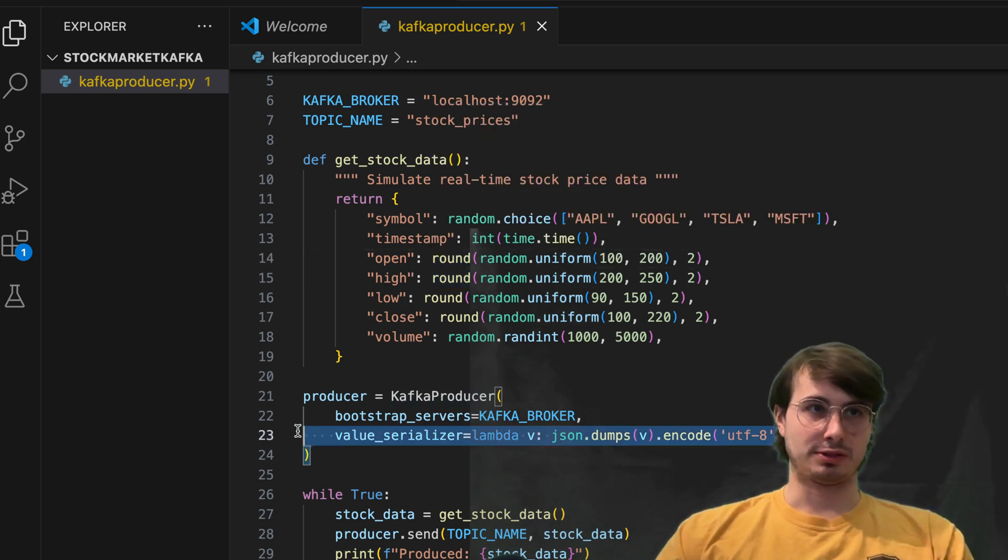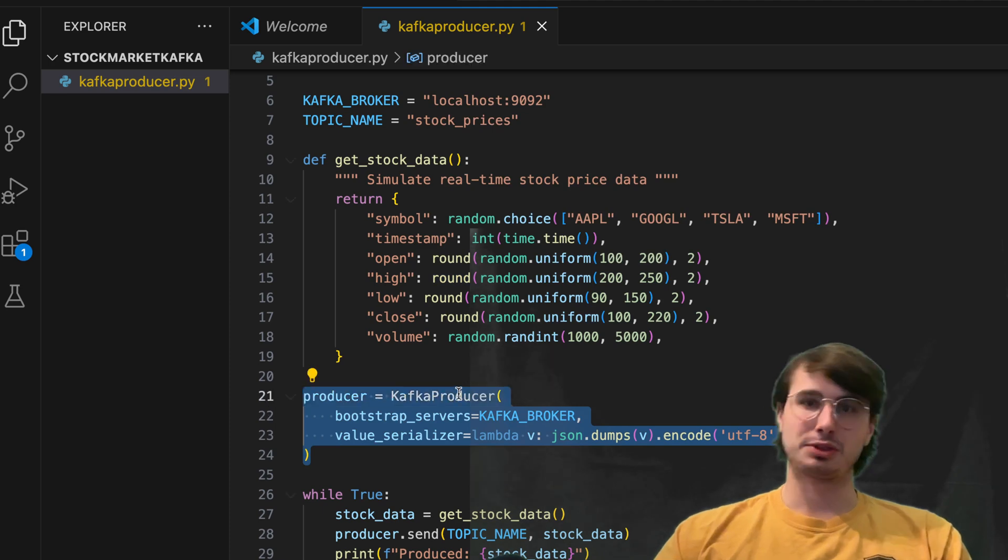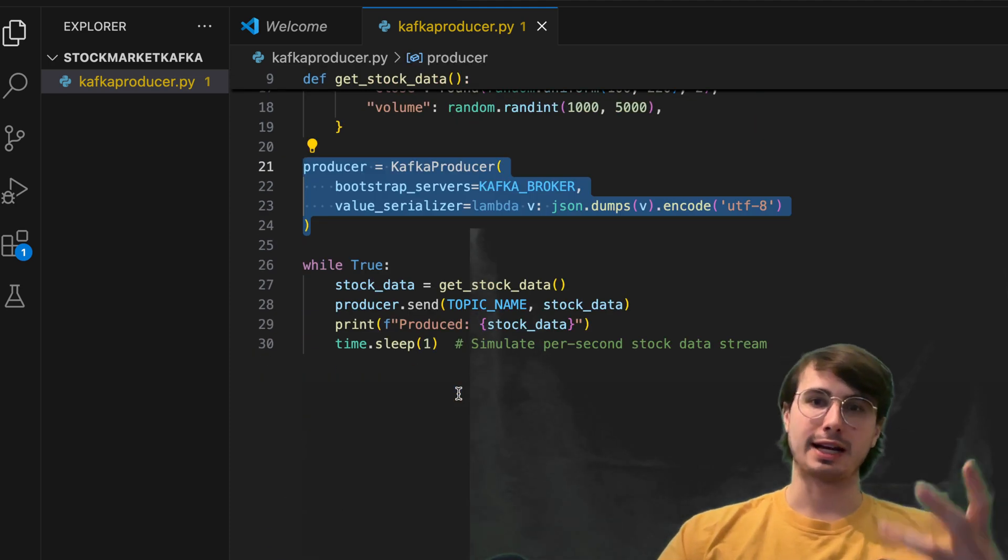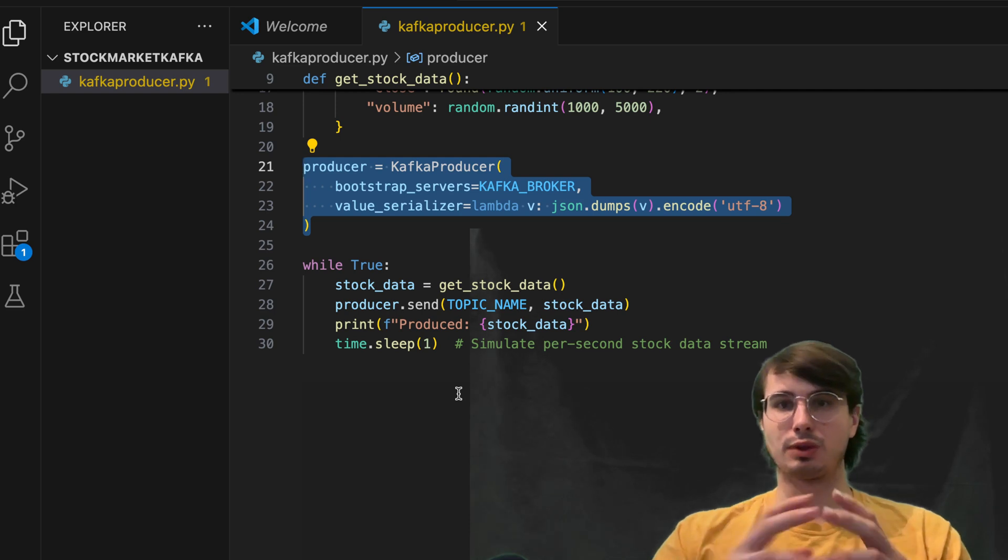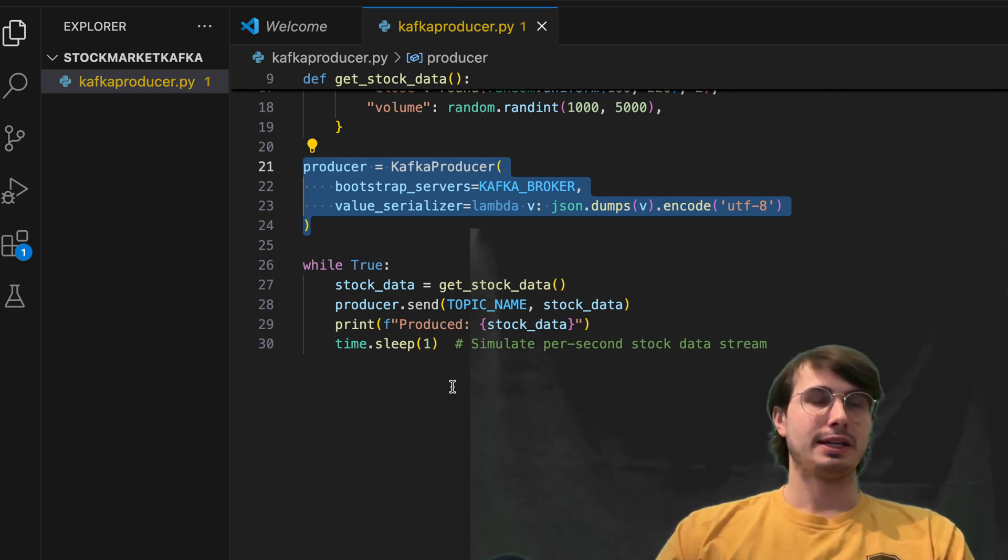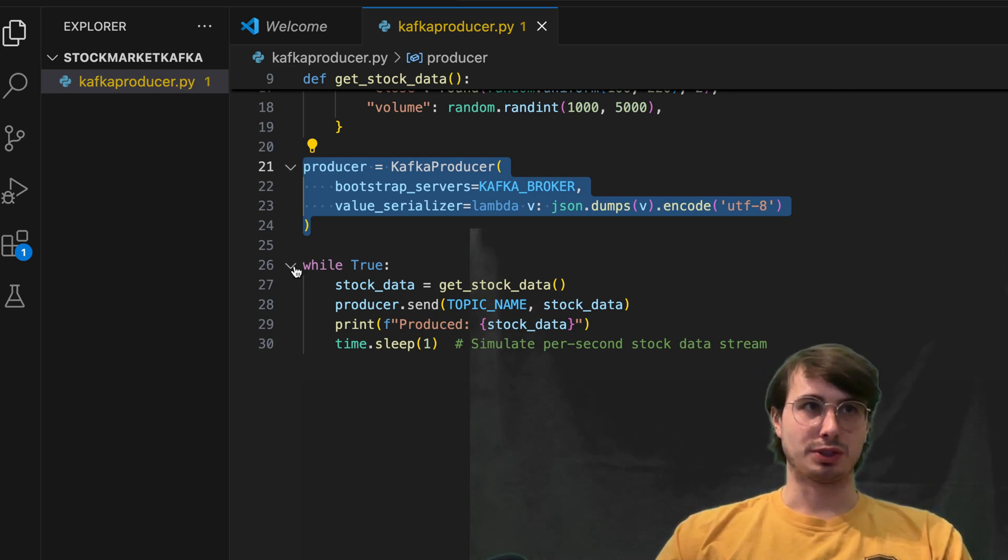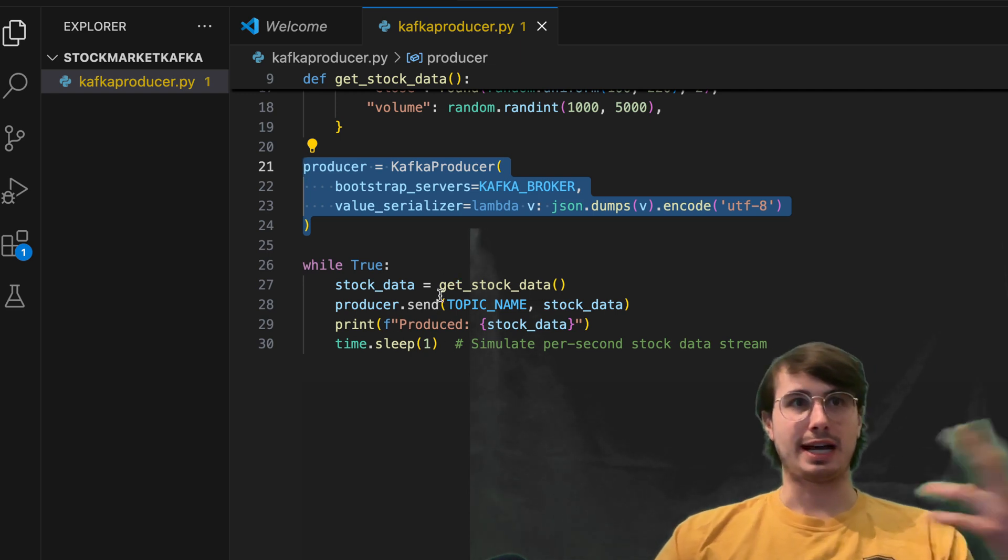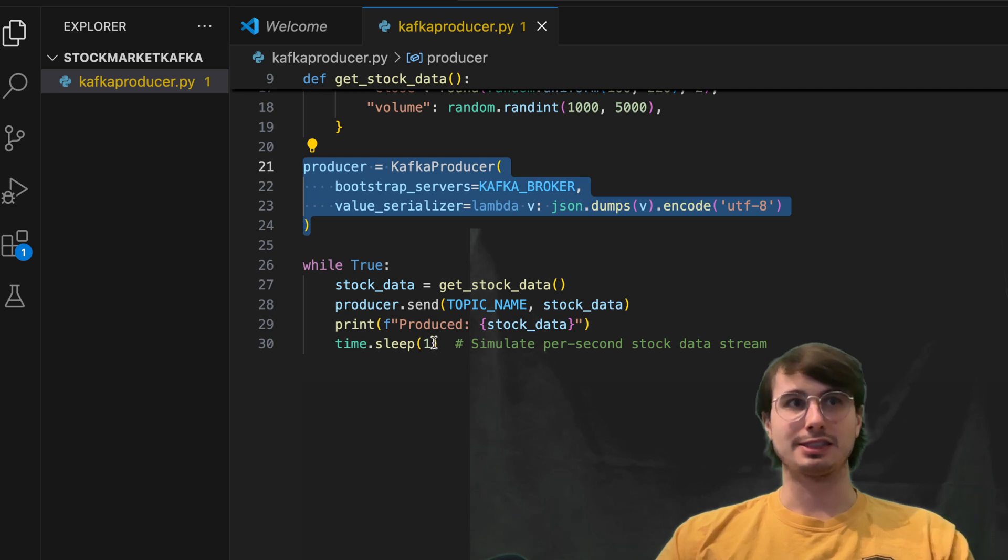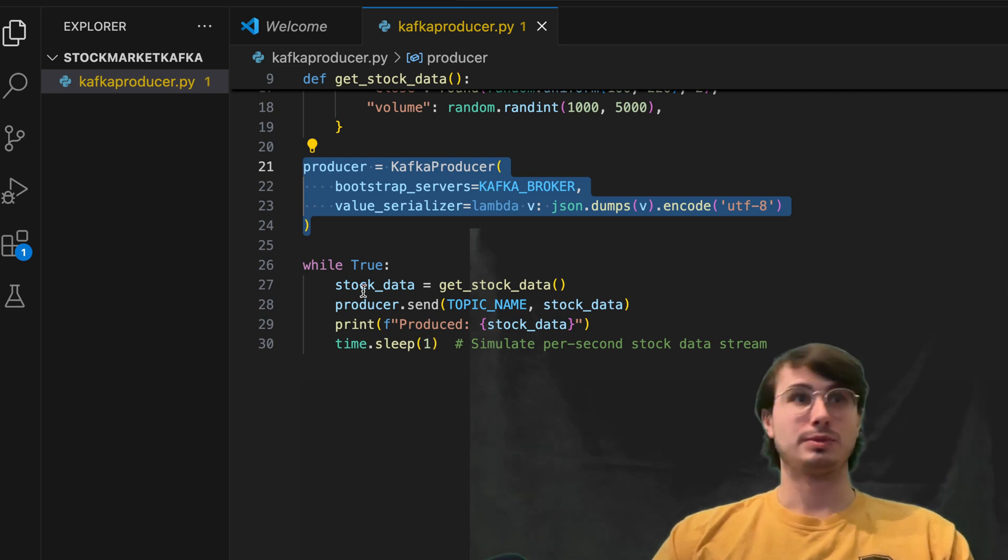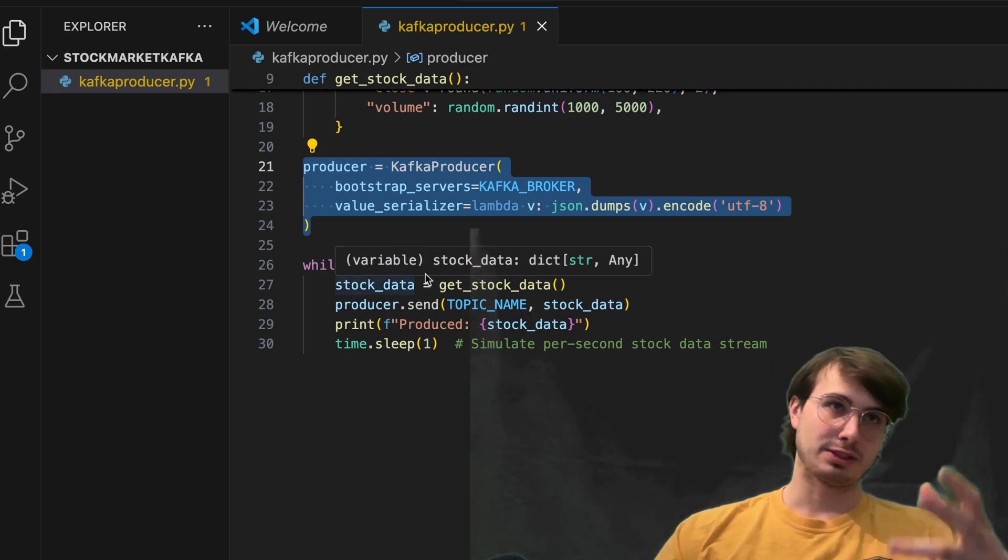So then we're also going to define a Kafka producer object. So this is actually defining that Kafka node that's going to be producing this data and then saying while true, so while this Kafka node is up and running, this is going to run that stock data, then sleep for a second,